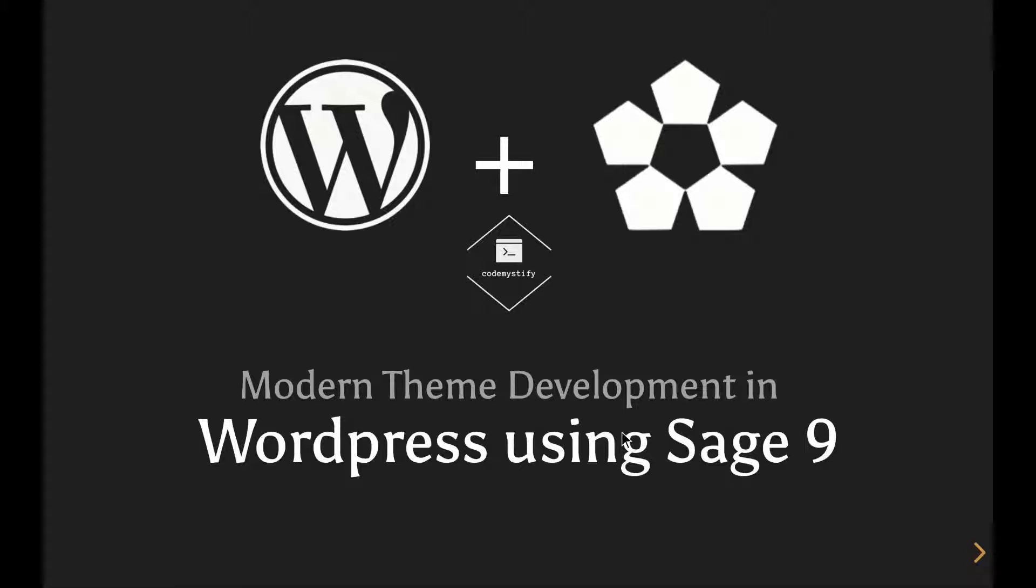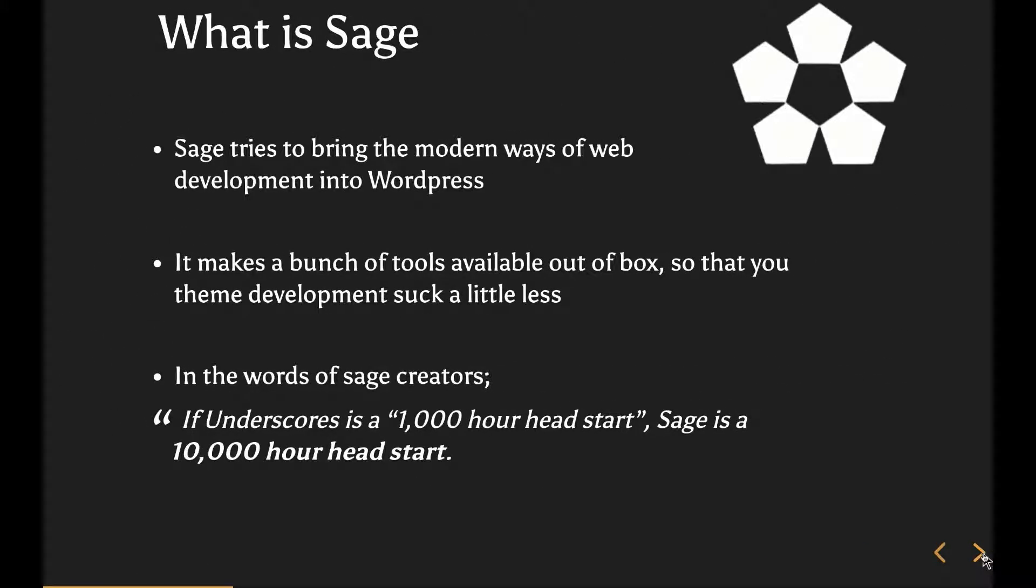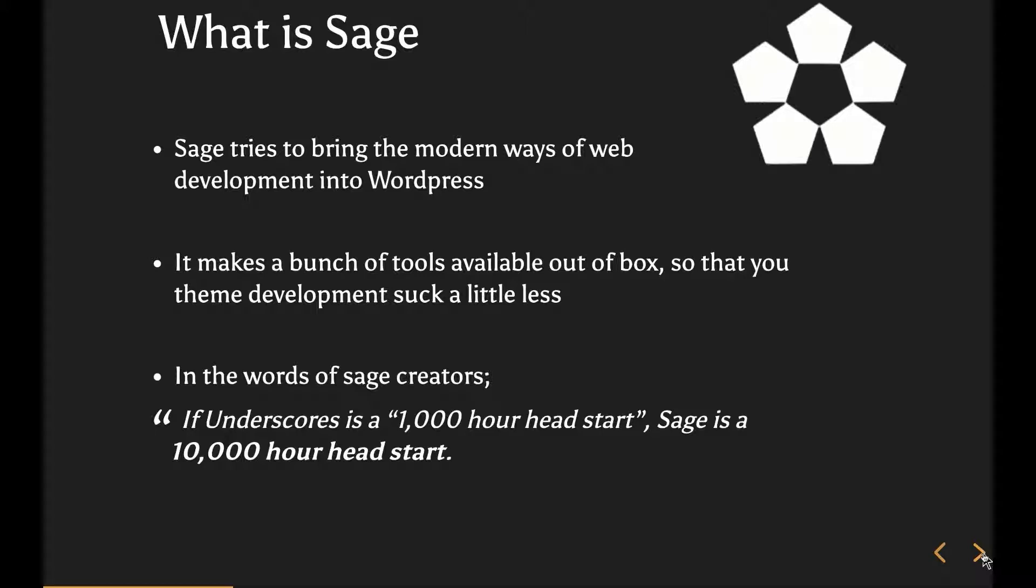So to kick start, let's talk about Sage. What is Sage? From a bit of research that I did online and reading a lot of things, what I have concluded is that Sage is trying to bring the modern ways of web development into WordPress, and specifically theme development. That's the whole pushing force behind it.